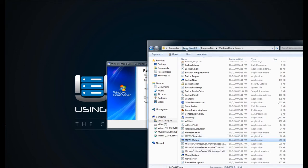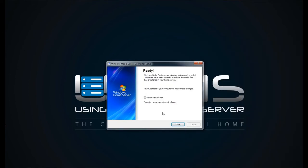Again, local disk, program files, Windows Home Server, and then MC, Windows Home Server setup.